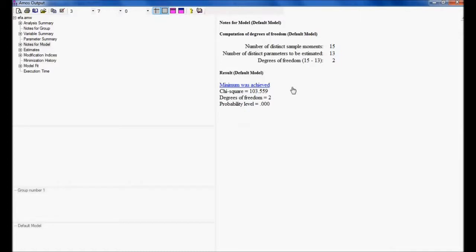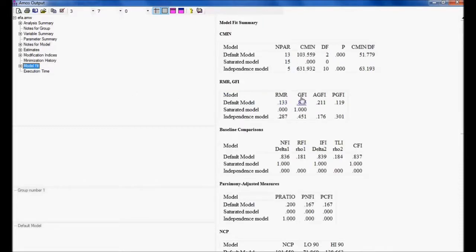So the change in Chi-square is around 102. The degree of freedom is increasing by 1, but Chi-square is increasing by 102. This is not the correct model. If degree of freedom increases by 1, Chi-square should increase, but not by a factor of hundreds. If I see the model fit, the GFI has come down — it was earlier 0.998, now it has become 0.895. The minimum discrepancy should be less than 5, but it has become 51.779.